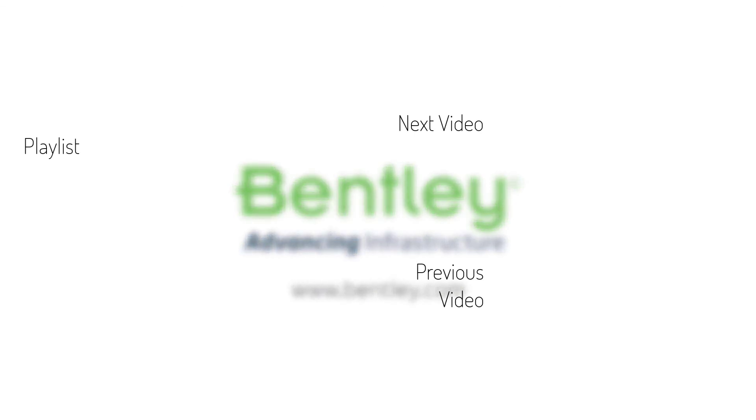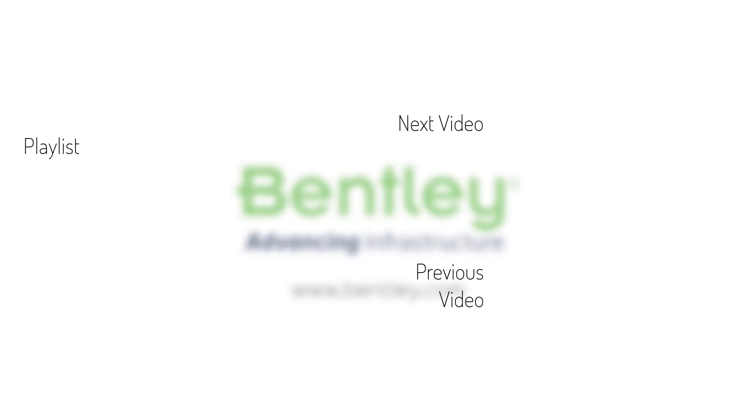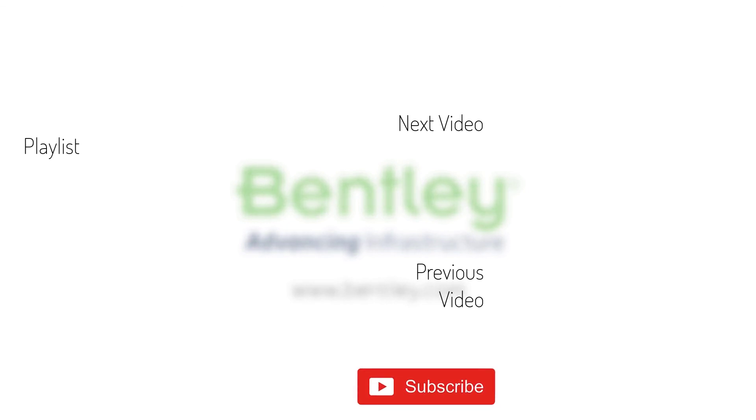If you found this video helpful, please give it a like. If you want to see more such series, consider subscribing to our channel. Thank you and see you next time.